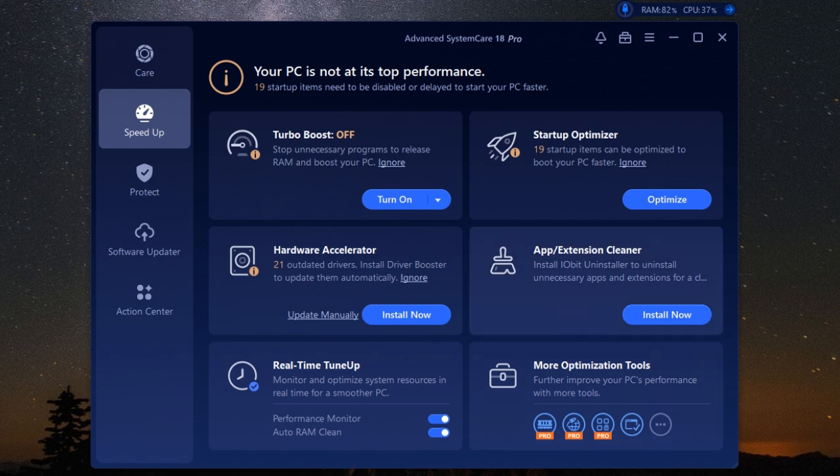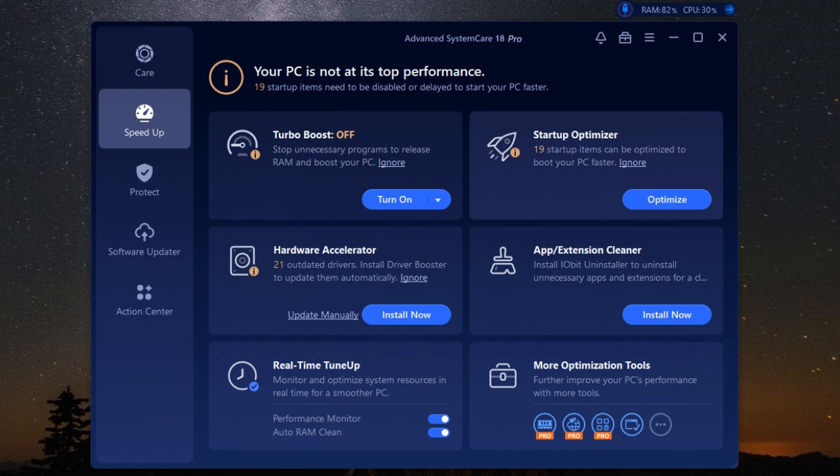It does this by optimizing your network settings and removing any bottlenecks that might be slowing you down. By fine-tuning these settings, Internet Boost ensures that your connection is running at its peak performance. It also helps reduce unnecessary bandwidth usage. This means that your internet connection is not being wasted on background processes or applications that you don't need at the moment.